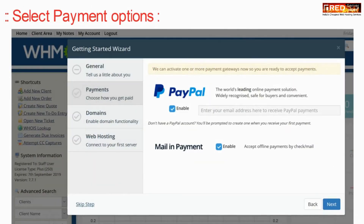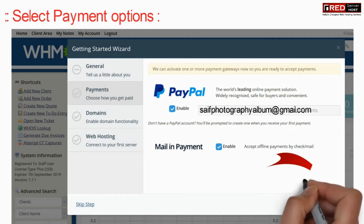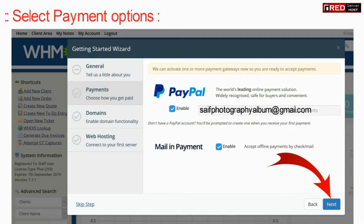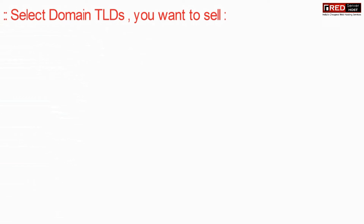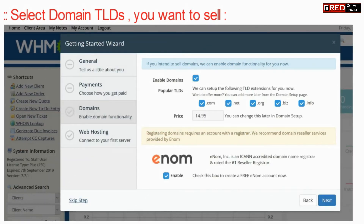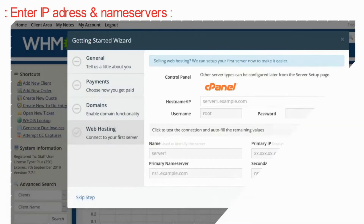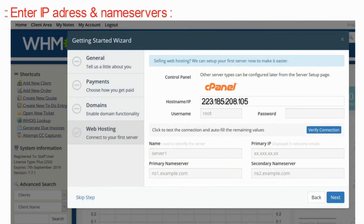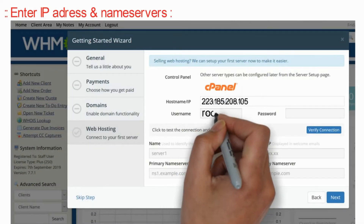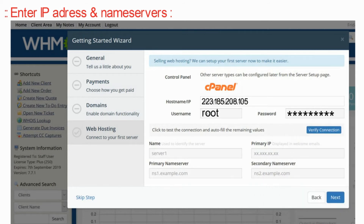Select the payment options. Now select a domain TLD if you want to sell domains. However, we recommend you to disable that so that we can enable it in the future. Now enter your server details related to IP address, password, hostname, and port.